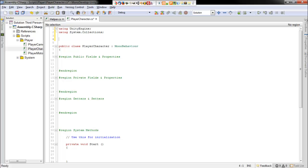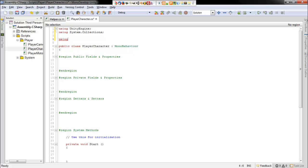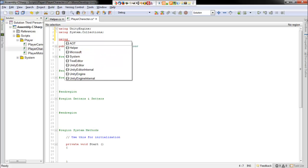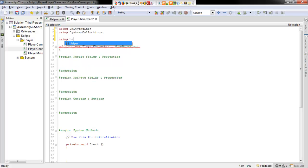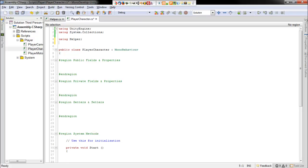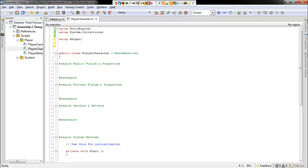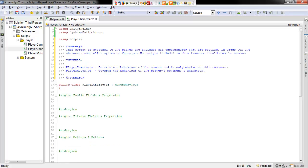So the first thing we need to do is we need to include our helper class. So up at the top, add a using statement and say using helper. And I'm going to go ahead and give this a summary as well. So you can copy that or read it if you need to, pause the video if you need to.